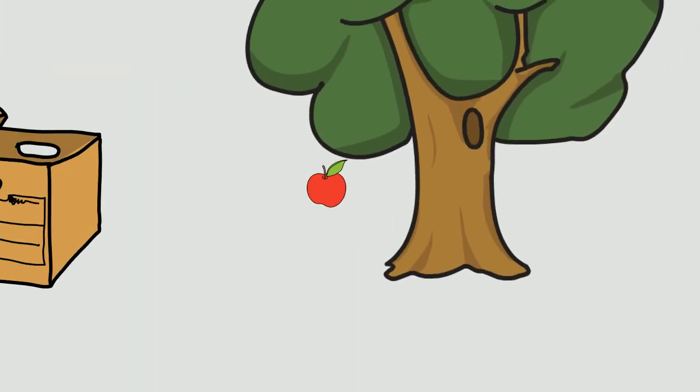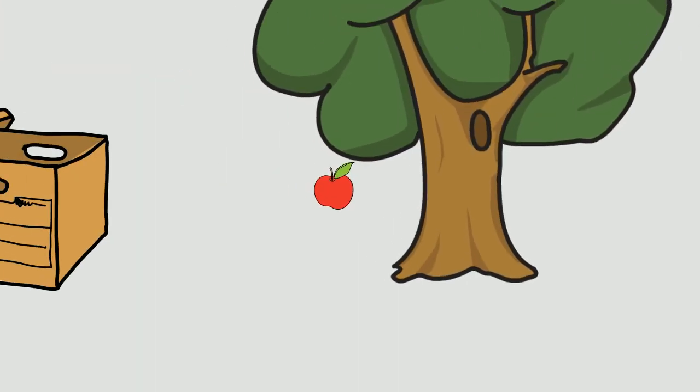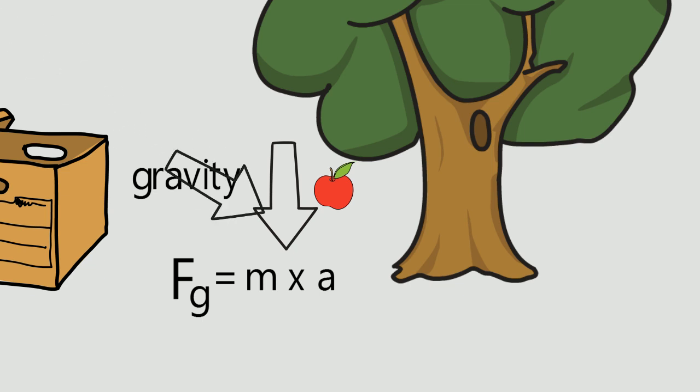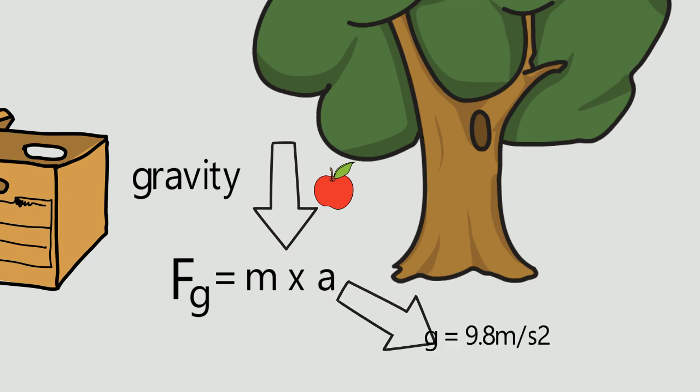Suppose an apple falling from the tree. Now this apple experiences a force due to gravity towards downwards. So we can write Fg equals mass of the apple times acceleration produced by the force. Now this acceleration is generally denoted by g whose value is 9.8 meter per second squared.